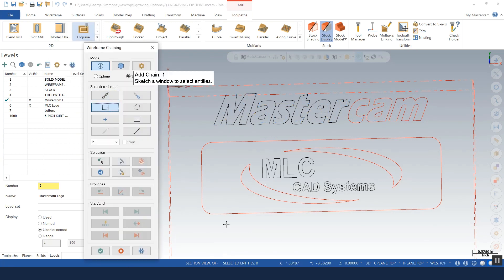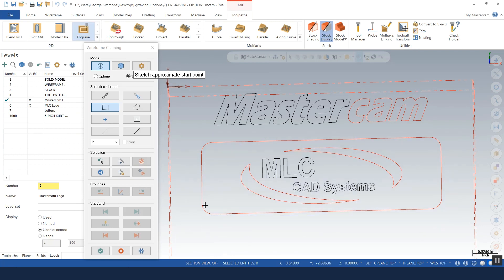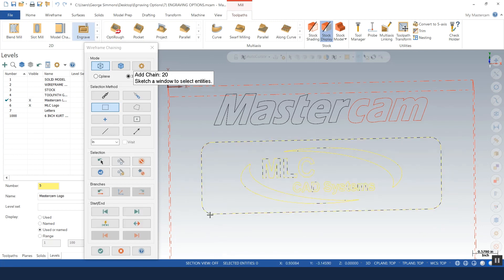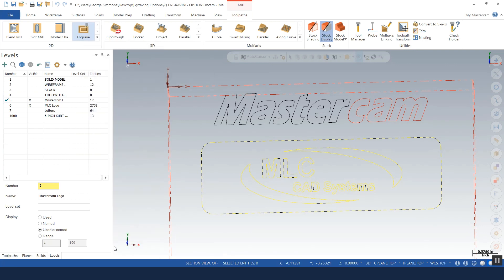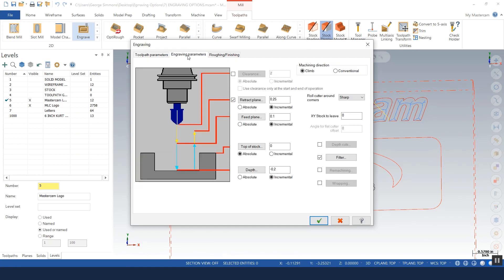Again I'll window select the letters, I'll pick an approximate start point and I'll tell it we're done here. Okay, what I'm going to do here is I'm going to pick a smaller cutter. I don't need as big a diameter tool as we had, just 20 thousandths worth of tip, a little bigger flat on the tip. I could possibly rough this out with a flat end mill and then come into the engraving options and do a re-machining strategy if you so choose.